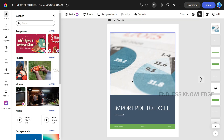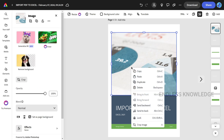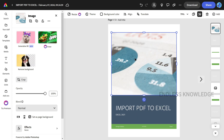If you click the right mouse button, you will see options. If you want to use layers, you can send layers, duplicate, delete, paste, or copy the selected element.